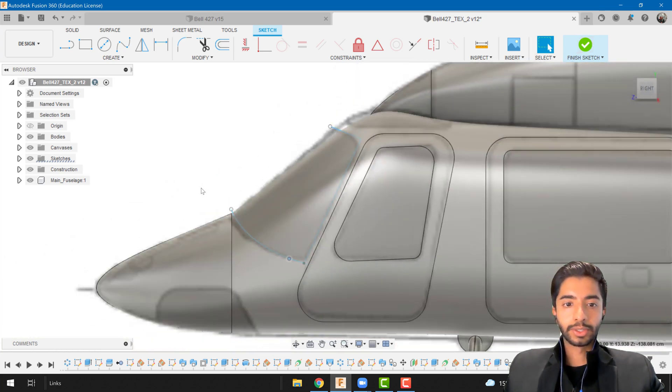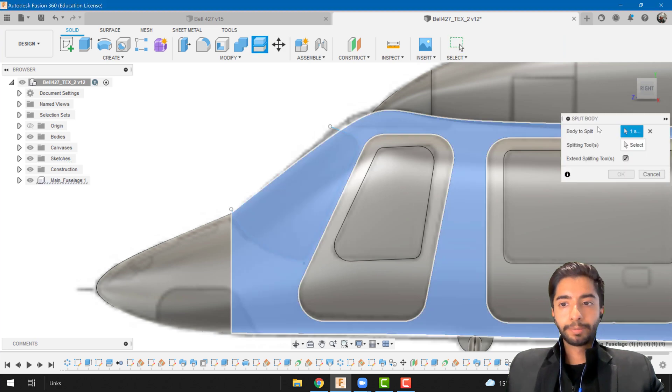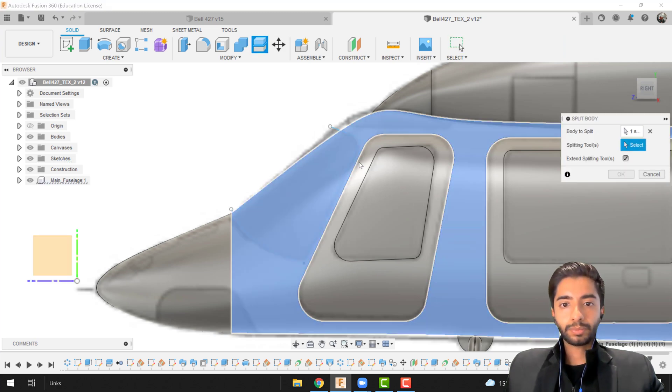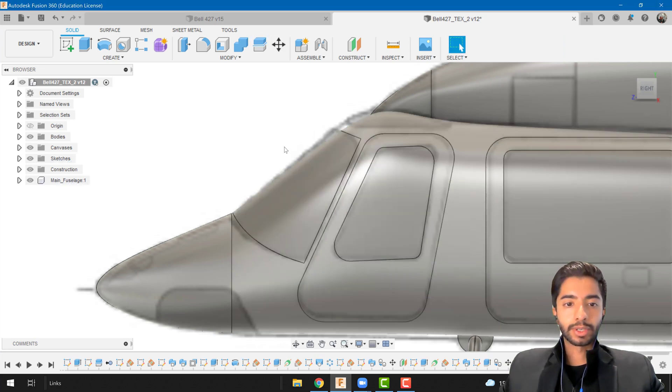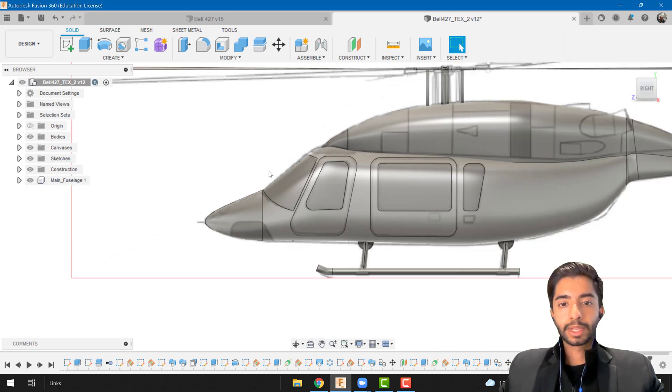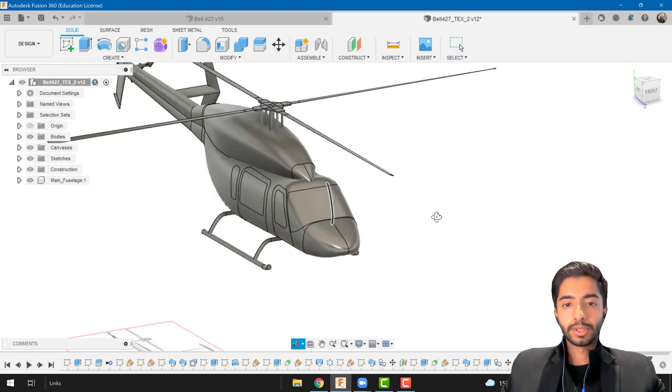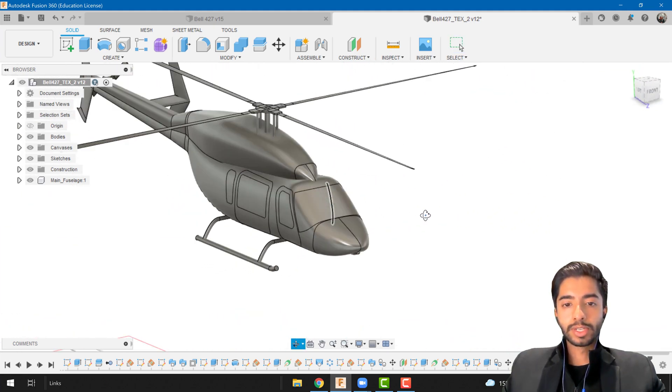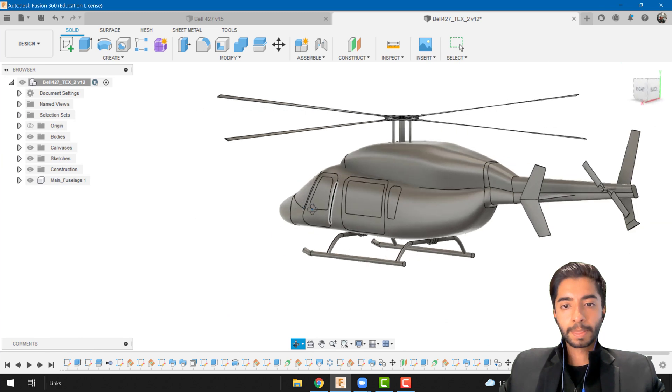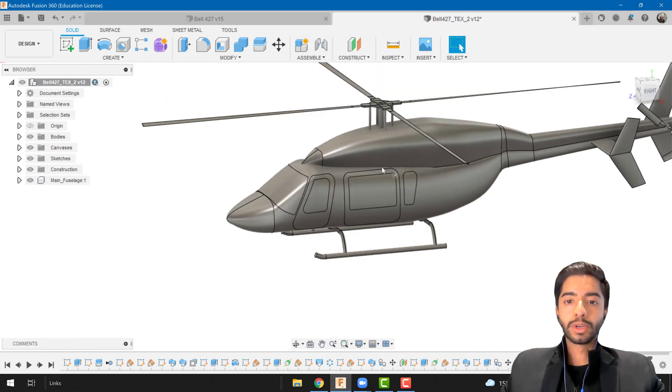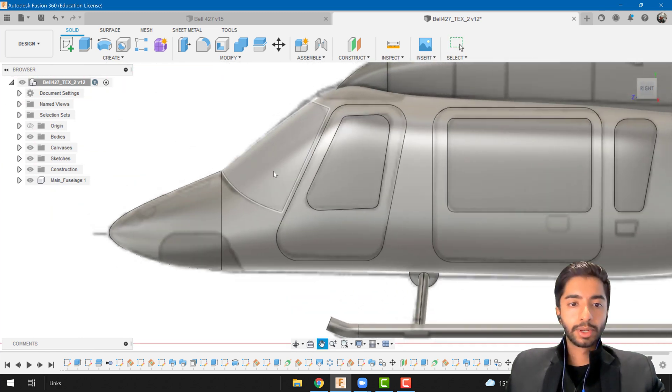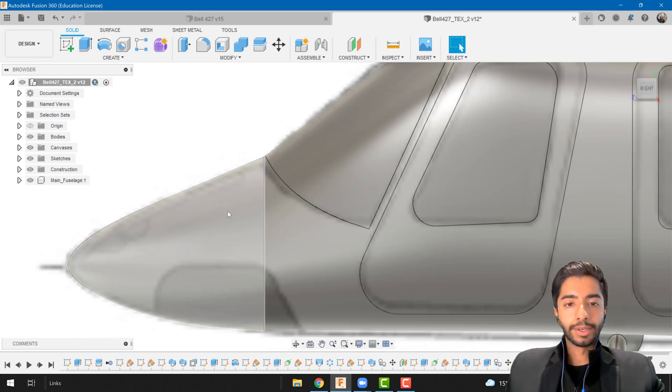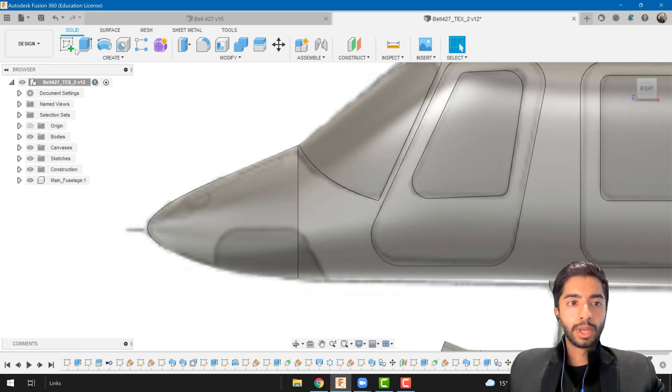Obviously we can go ahead and change that and we will see a similar problem when we're working on this section over here. Finish sketch, split body, and then we're just going to use this and press alright. Okay there we go. So now if we have a look around you can see that this is already starting to look really really cool.